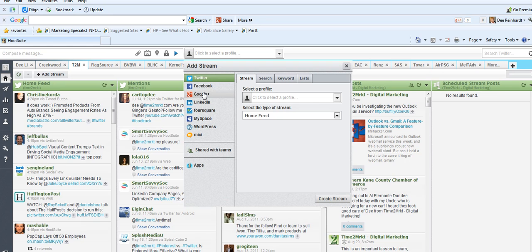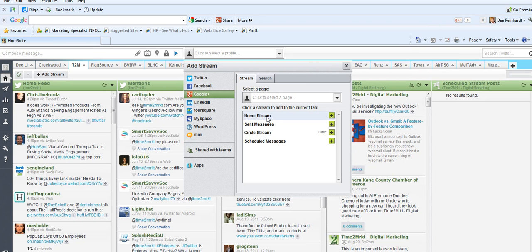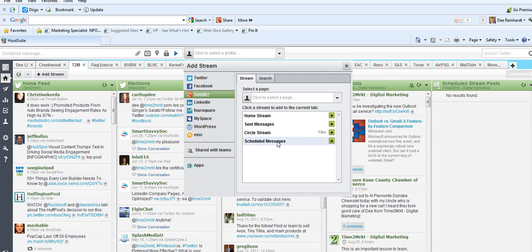For Google+, you can add a home stream, that's everybody that you follow, the sent messages which you're sending out, and anything that you have scheduled, as well as your circle stream if you want to follow only specific circles. That's what that means.